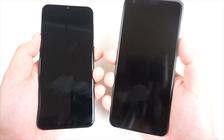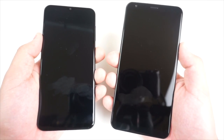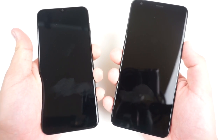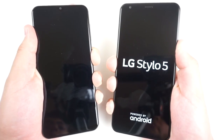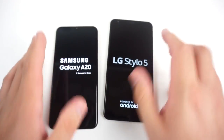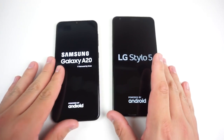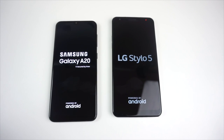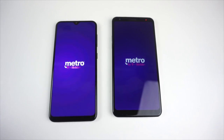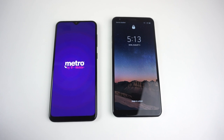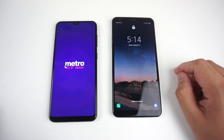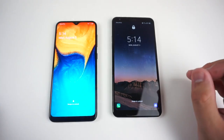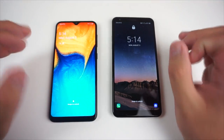We have the Galaxy A20 on the left and the LG Stylo 5 on the right. Both devices are turned off — we're going to hold these and turn them on right now and see which one turns on first. The LG Stylo 5 did boot up first, so the winner goes to the LG Stylo 5 for booting up the fastest. But obviously that doesn't really mean much.